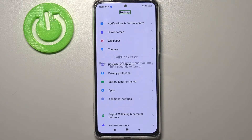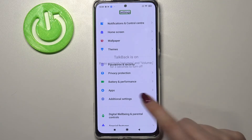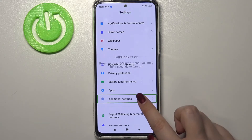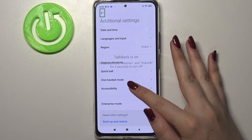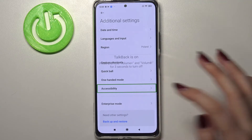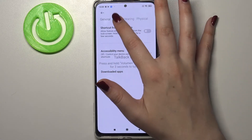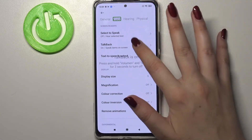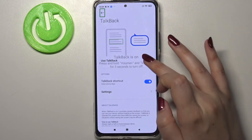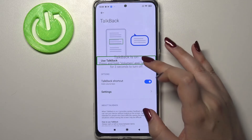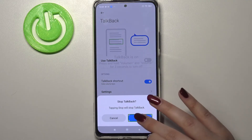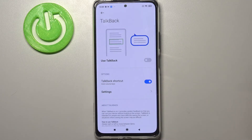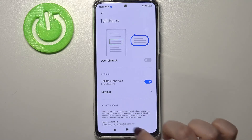Now I can show you how to turn TalkBack off — the same way you turned it on. Tap on Additional Settings and double tap, tap on Accessibility and double tap, tap on Vision and double tap, tap on TalkBack and double tap. Here we've got the switcher, so double tap, tap on Stop and double tap, and TalkBack is off.